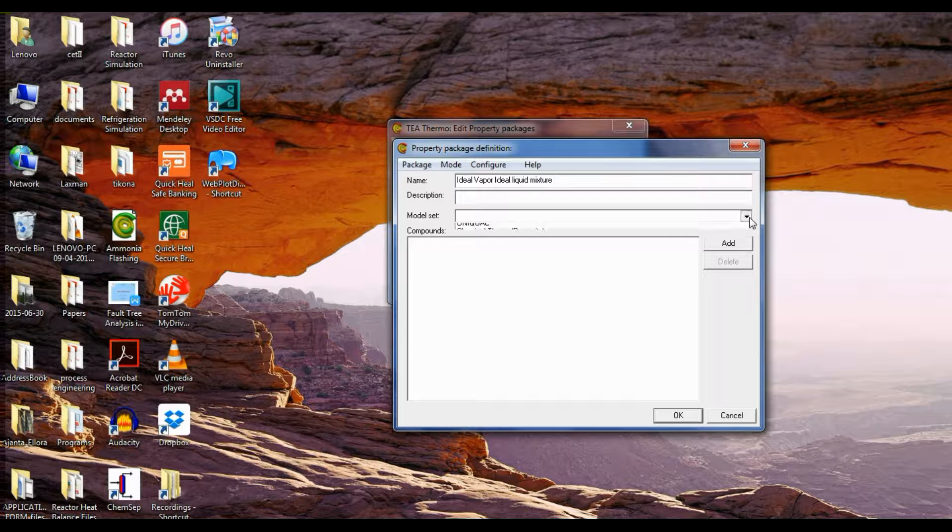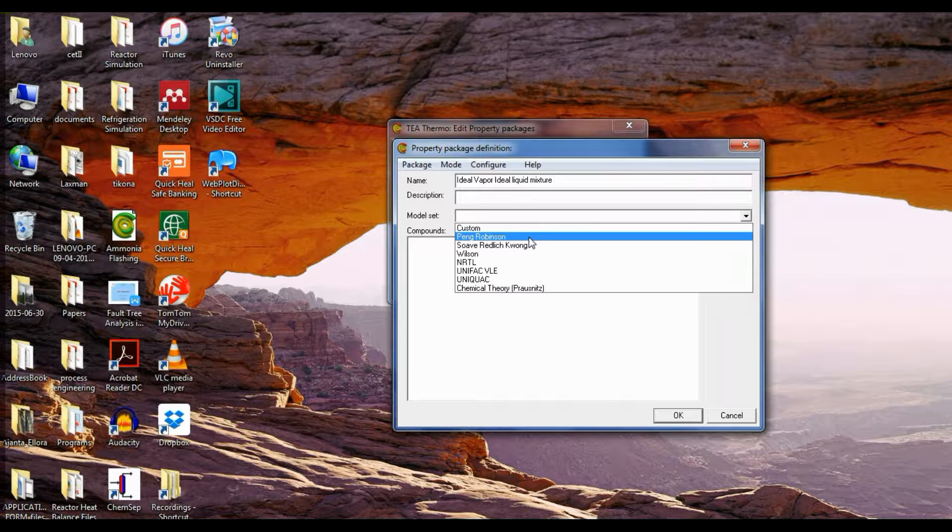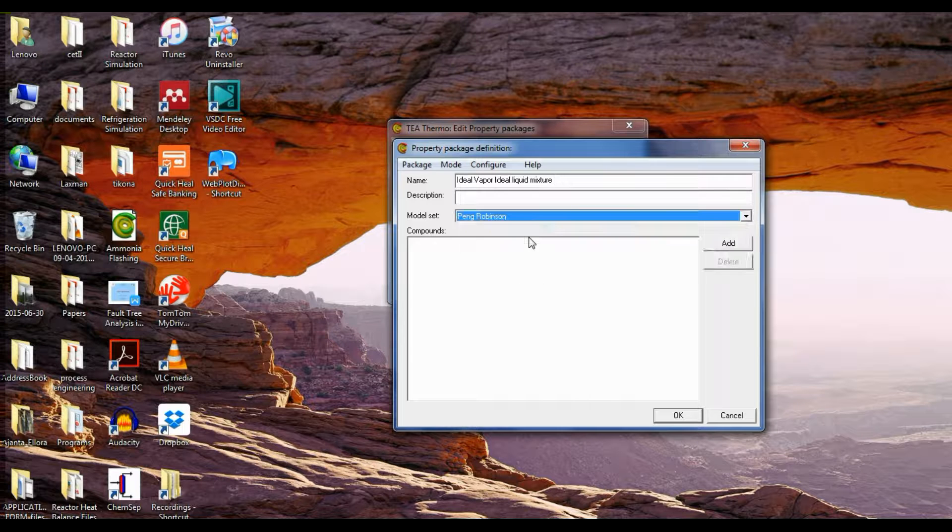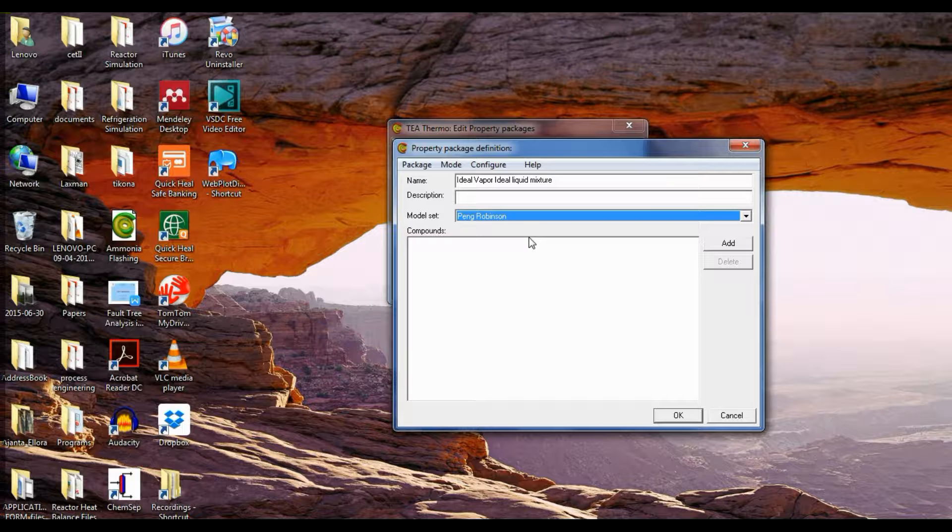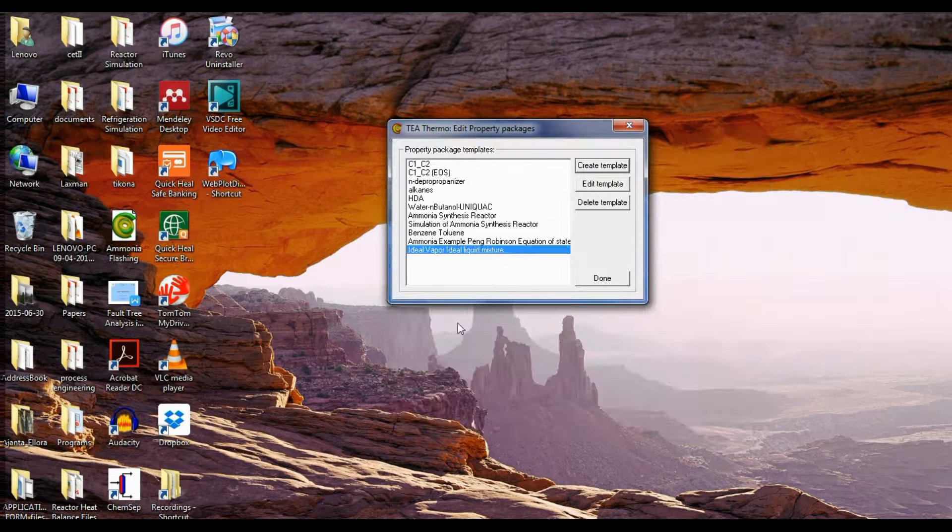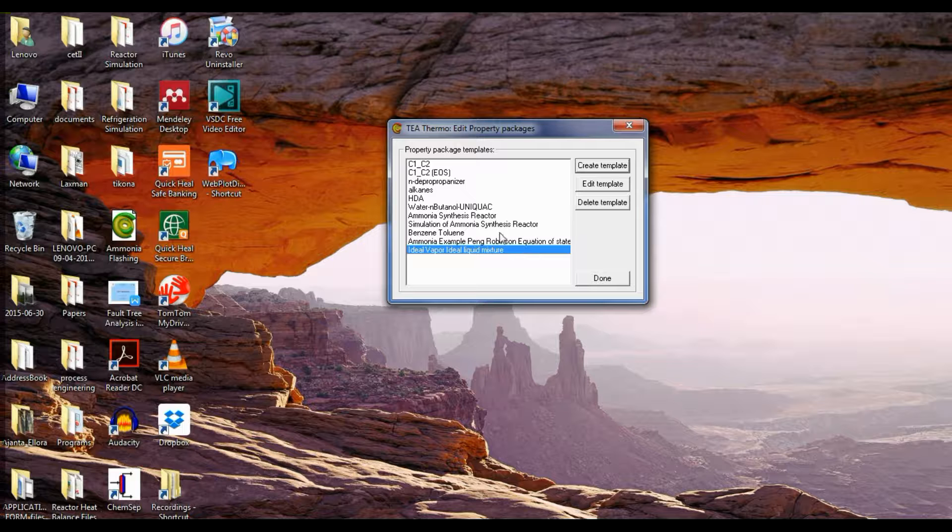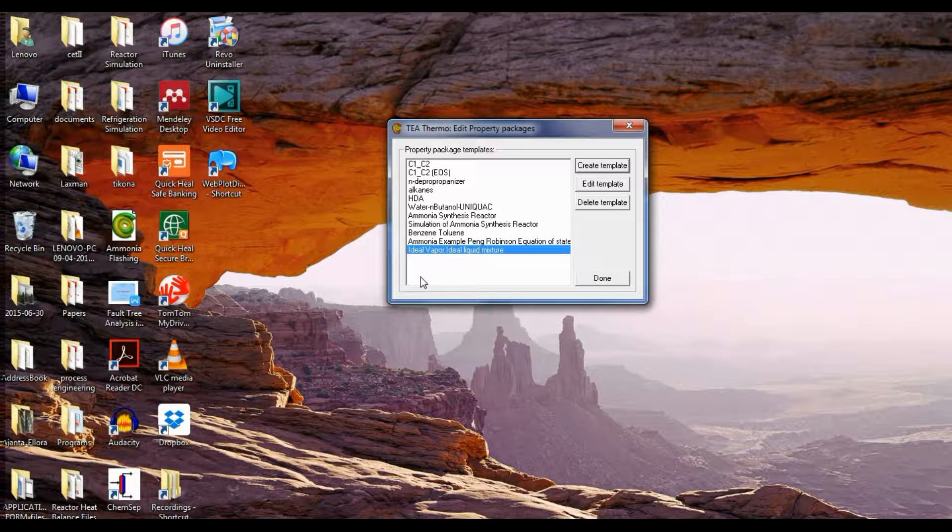And on the model set, select Peng Robinson equation of state, click OK. As you can see, the template that we wanted to create has been added.